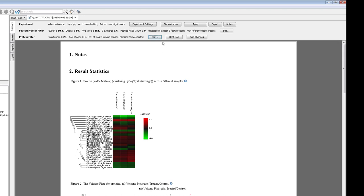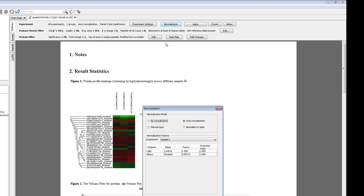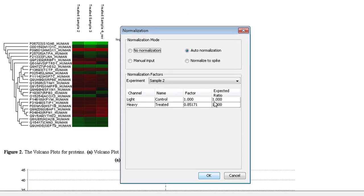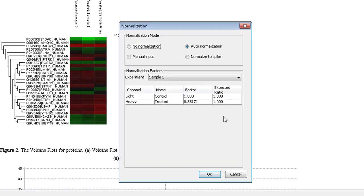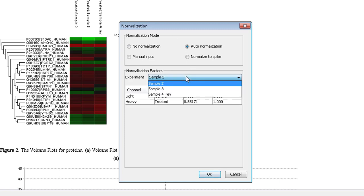The next step is to check the normalization settings. By default, the total intensity of all quantifiable peptides are used to normalize each sample to a 1 to 1 ratio across the whole experiment. Use the drop-down menu to see the normalization ratios for each sample.